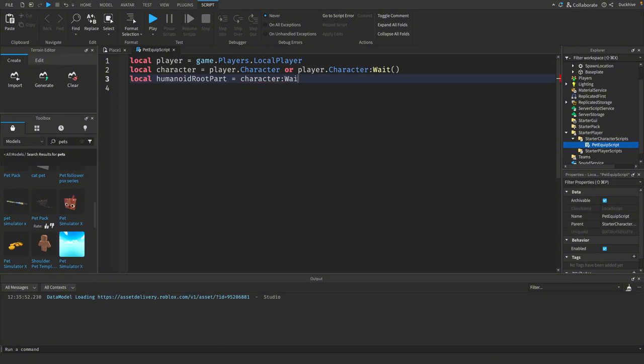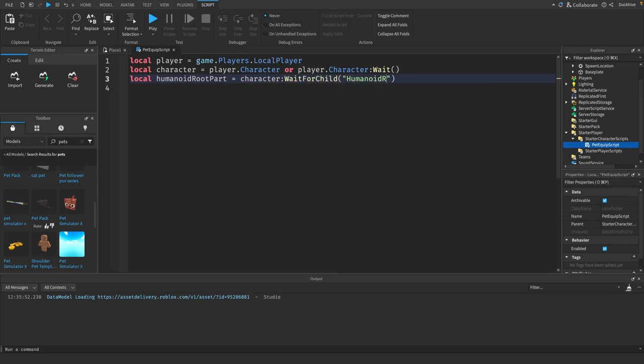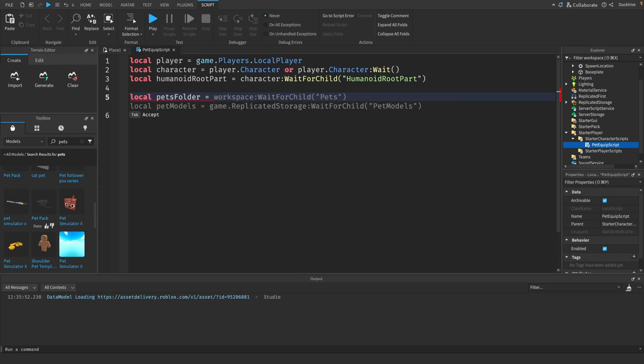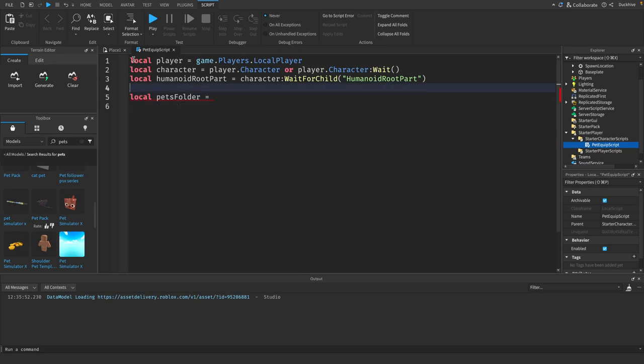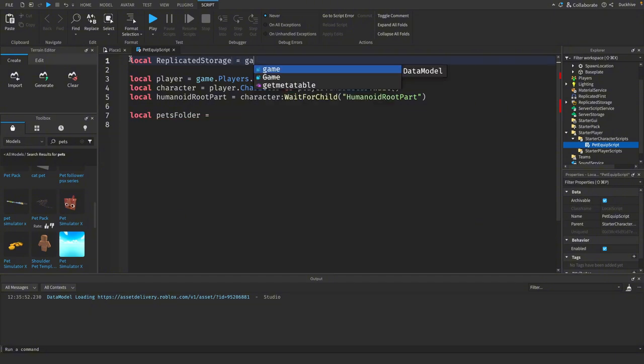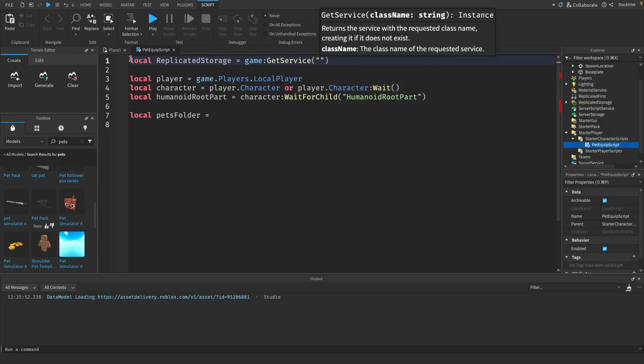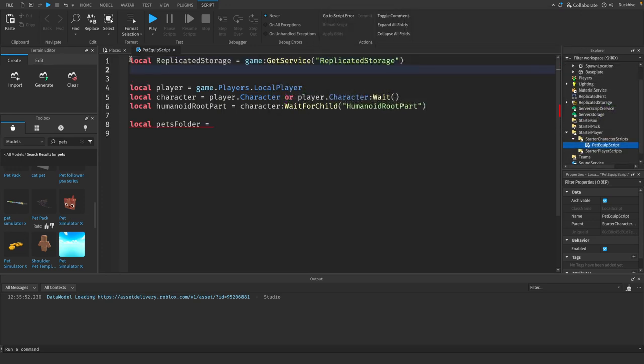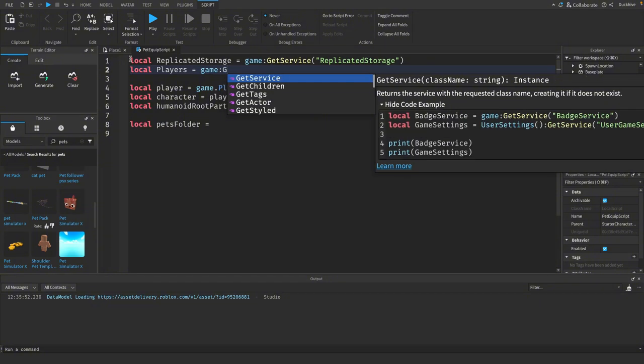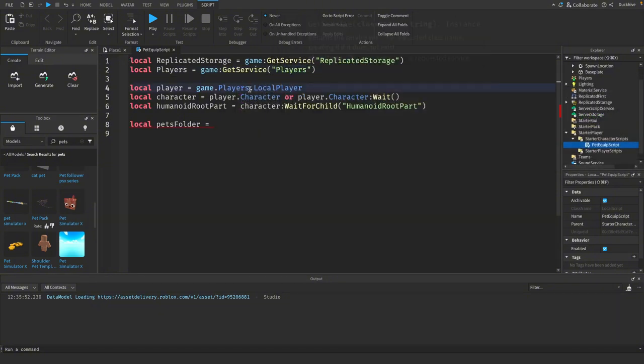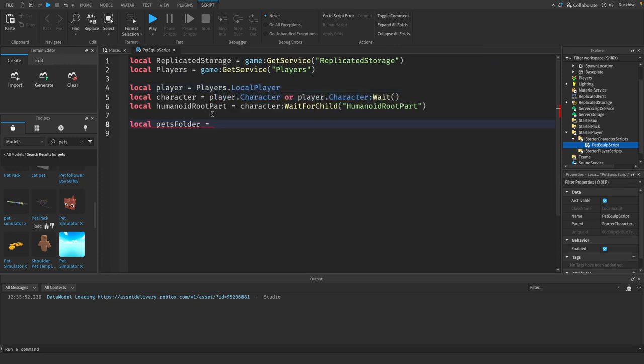You need to grab our humanoid root part. Now we need to grab a reference to our pets folder. Let's do this. Let's also at the top grab a reference to our replicated storage and let's also do our players.